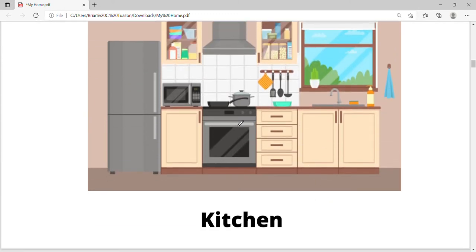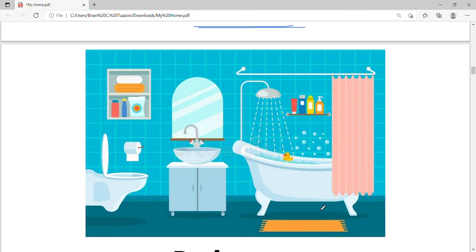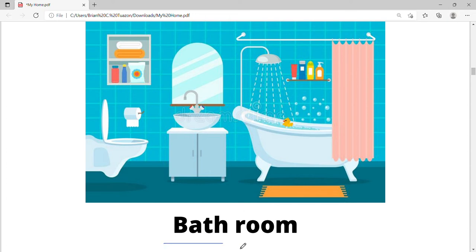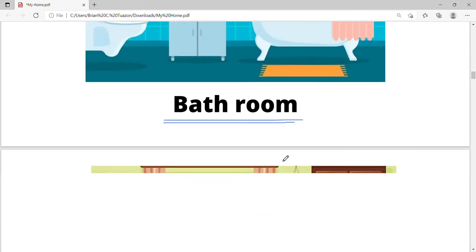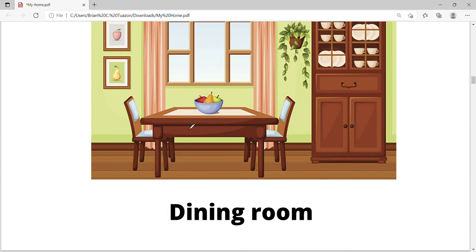We can see some stoves and a fridge. This is where mommy is cooking. This is a kitchen — kitchen. This is a bathroom — bathroom. We can see a table here and some fruits. This is where we usually eat. We call it dining room.